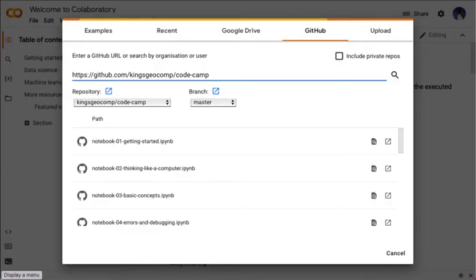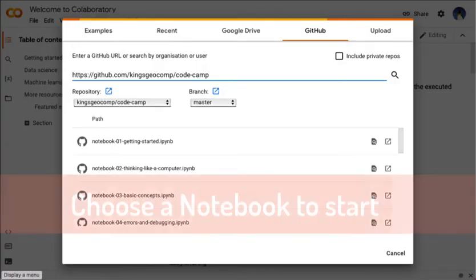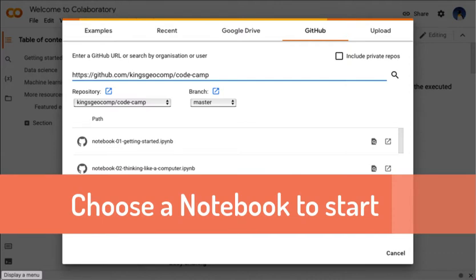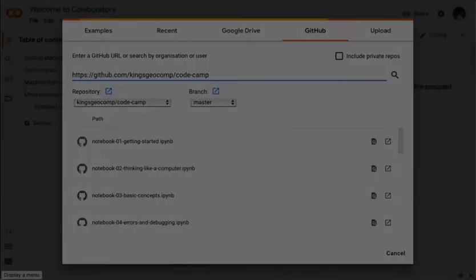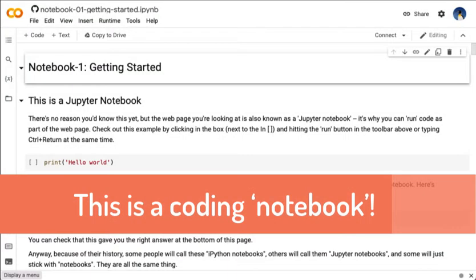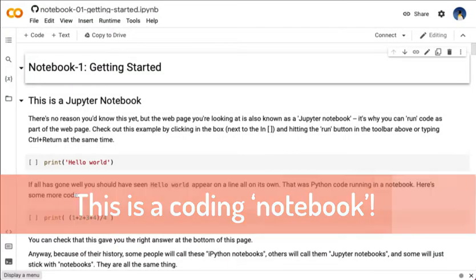You then choose a notebook to launch, and that will copy it from GitHub to your Google CoLab account and enable you to start running the Python notebook, which is the code and text that you see in the background.